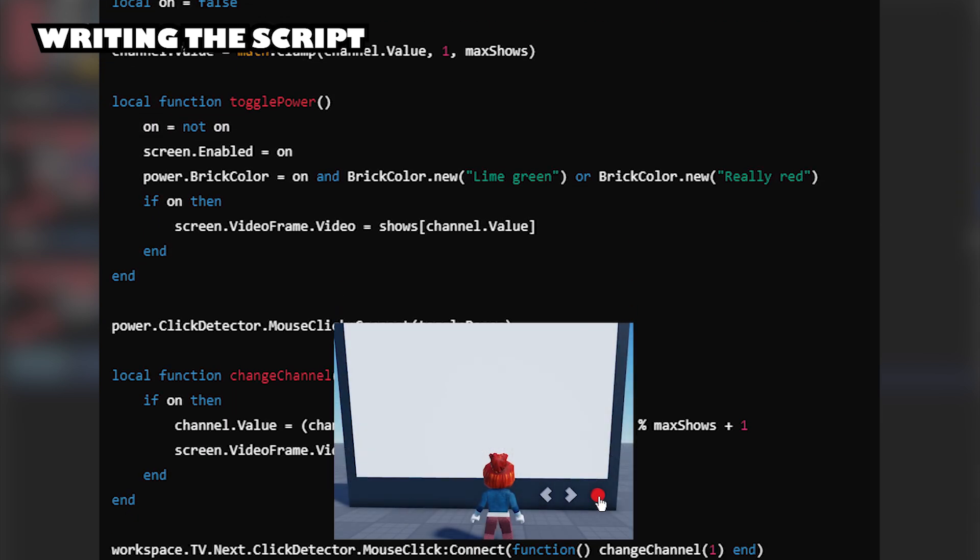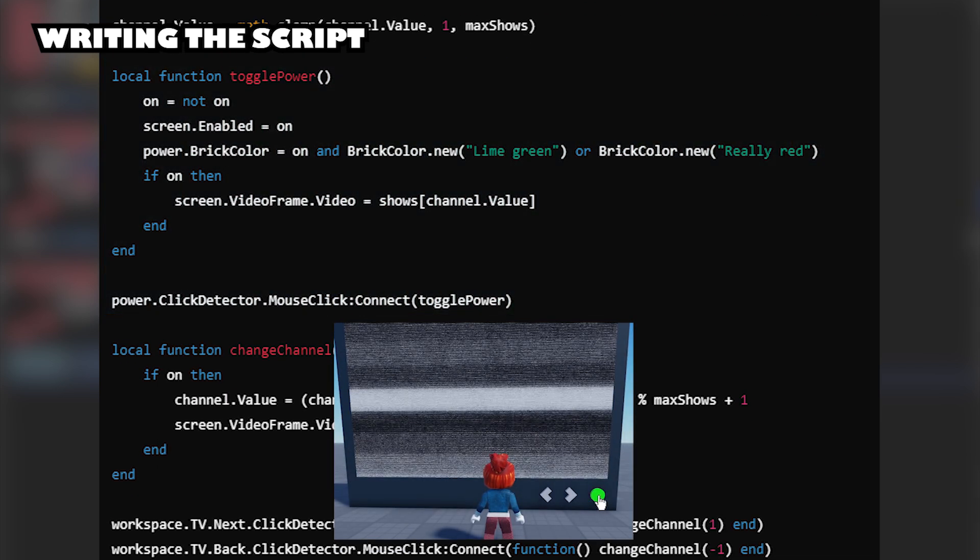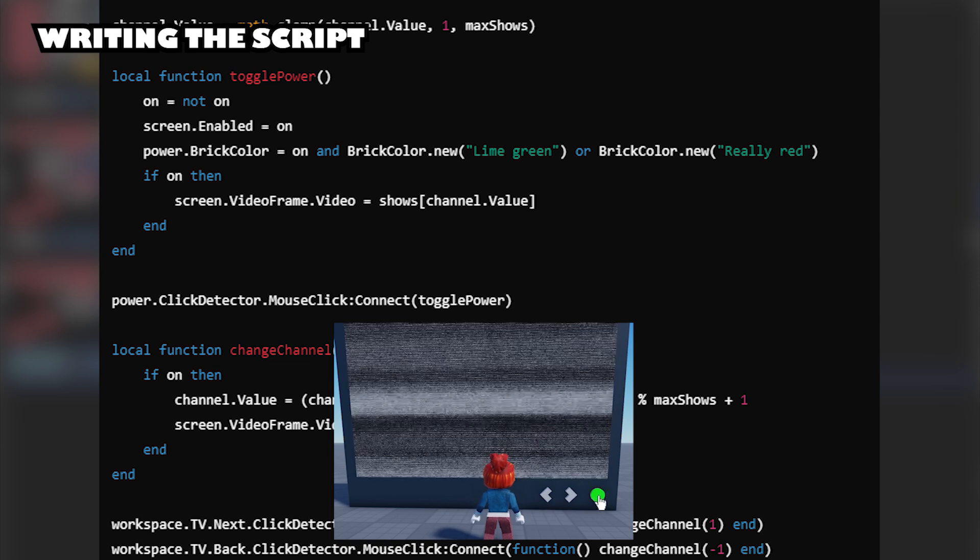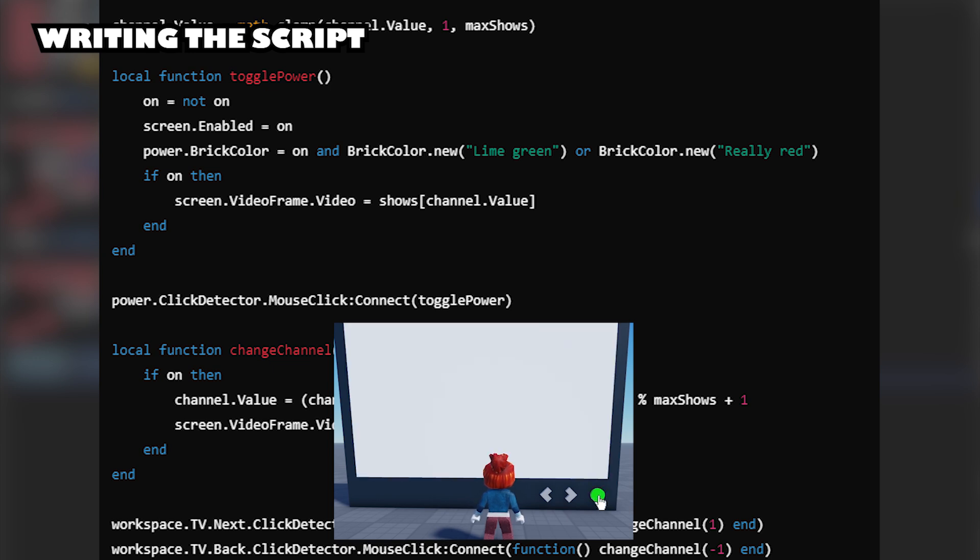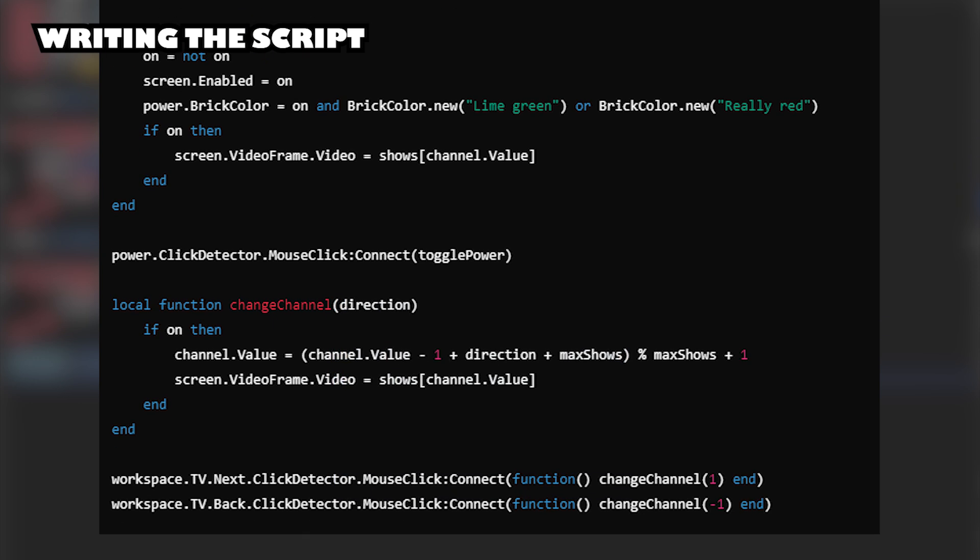This script is to set the TV power button. When the TV is off, the button will be red and no video will be displayed. When the TV is on, the button will be green and video will be displayed.